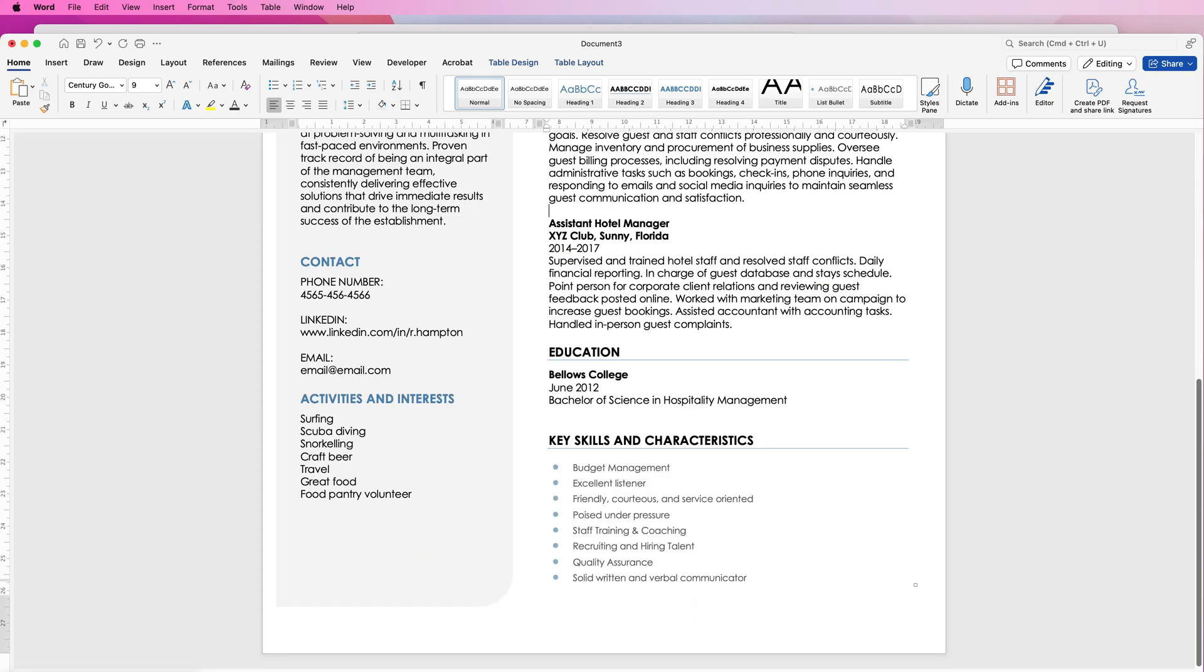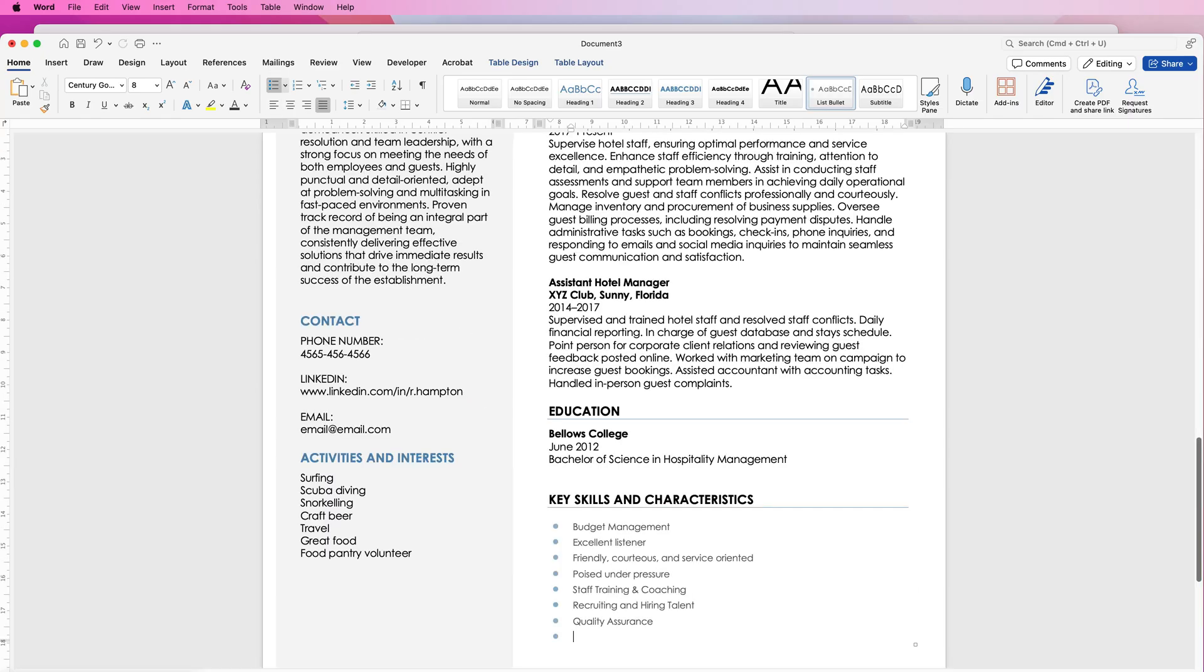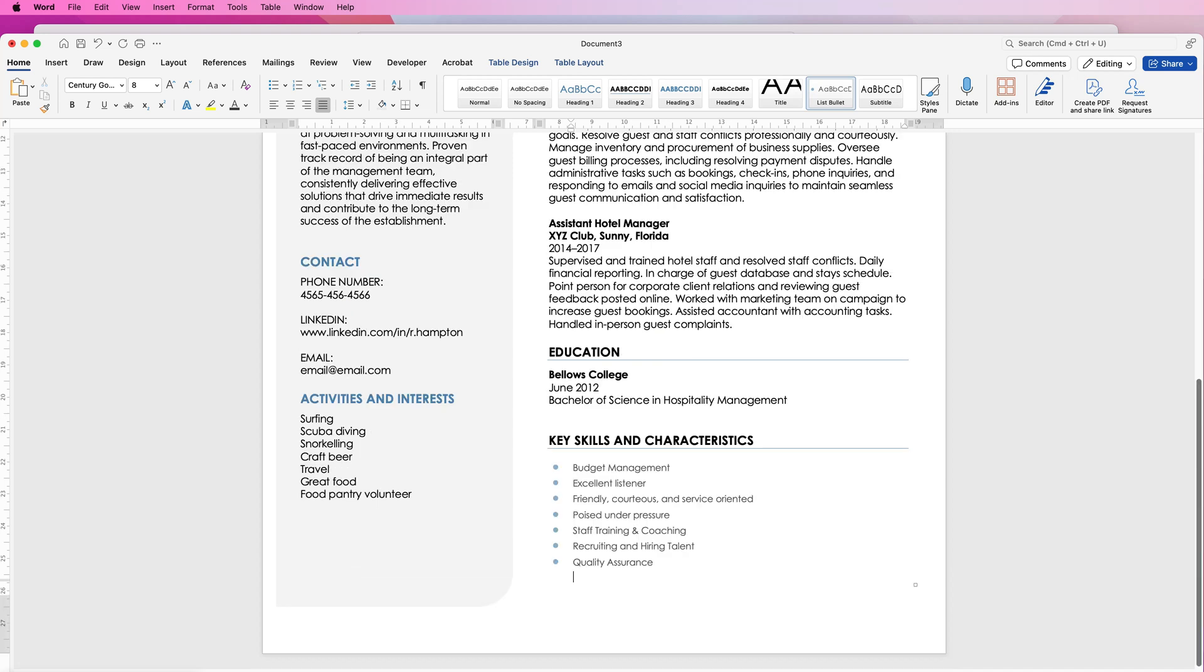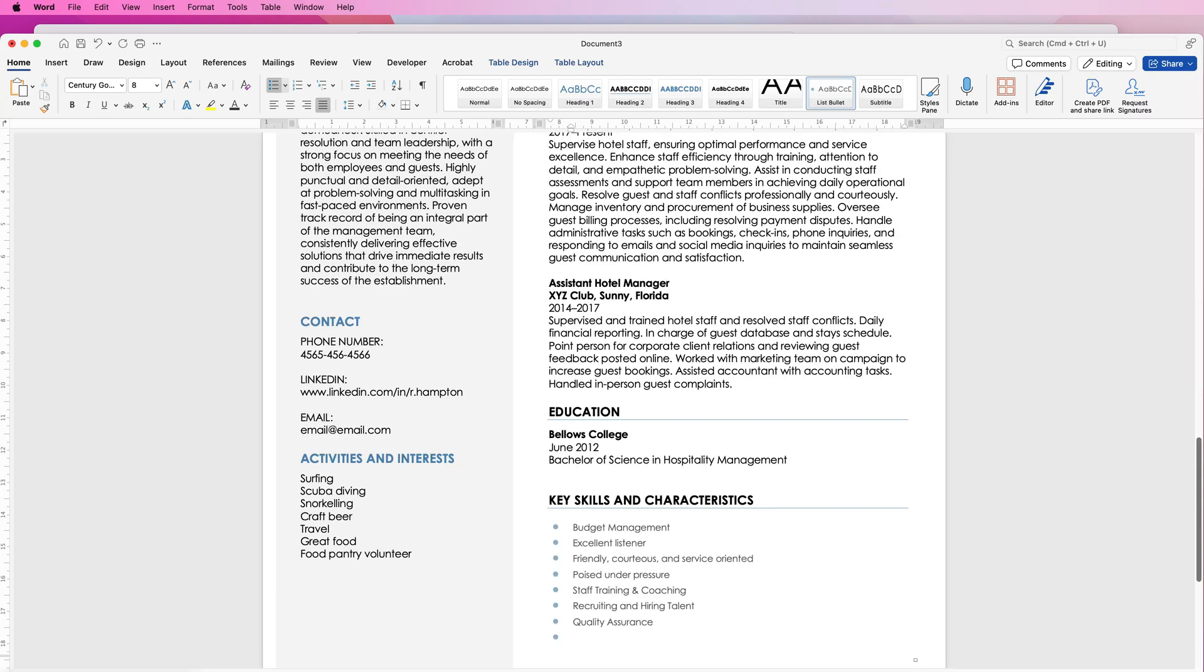Then you can add all of your education and again you can change all of these if you want to. Here we can add or delete any of these. To delete them just select it, press the delete key, press the delete key again and that one will disappear. If you want to add one just go to the bottom here, press the return key and it will add a bullet point for you then you can add one in.